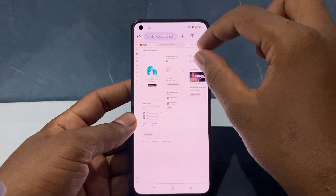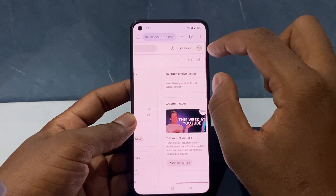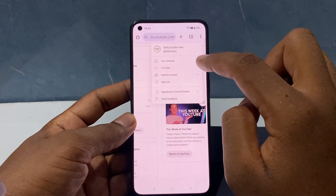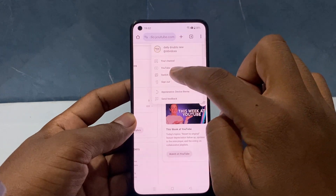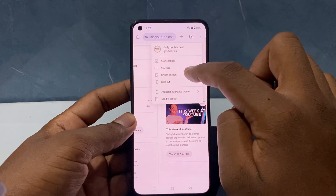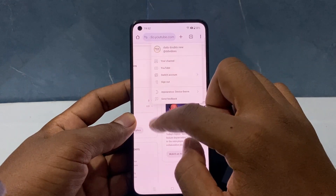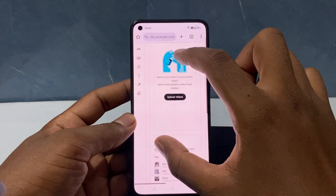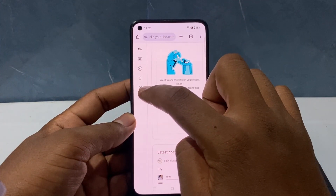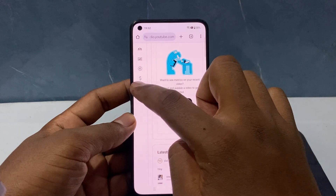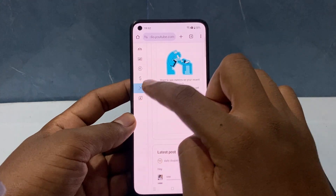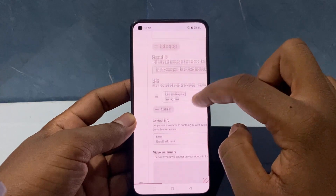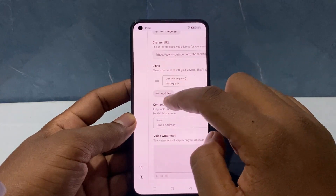Use two fingers to zoom in, then click your profile. If you want to switch your YouTube channel, you can use the Switch Account option. Zoom in on the customization icon — the magic wand-like tool — and click it. Scroll down to find the Links section.